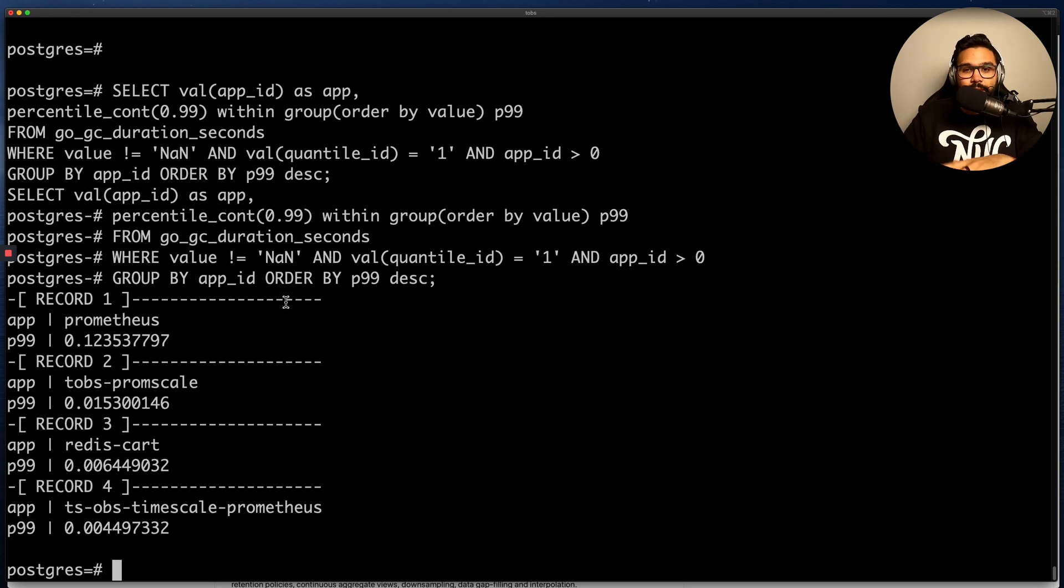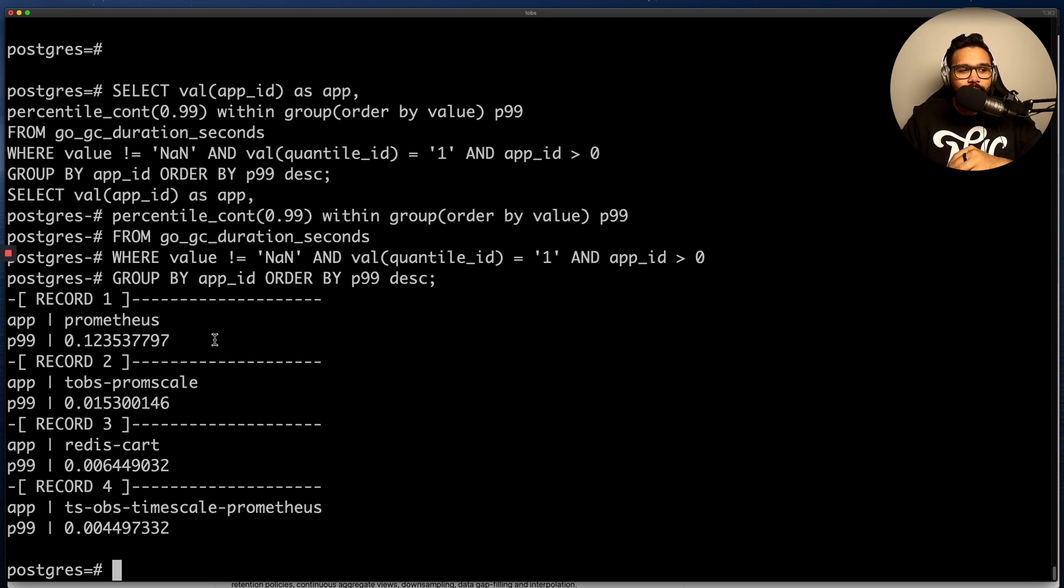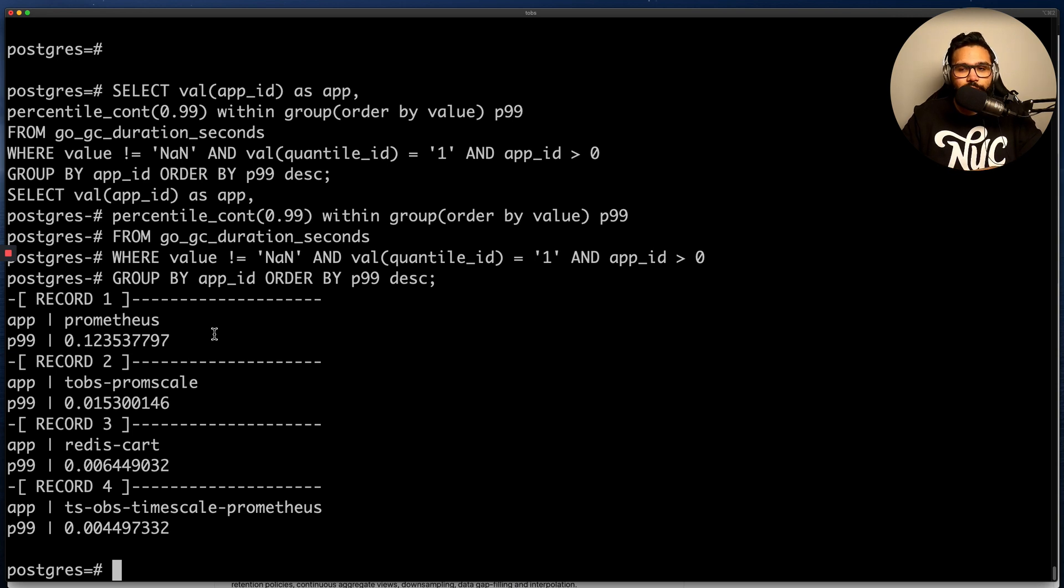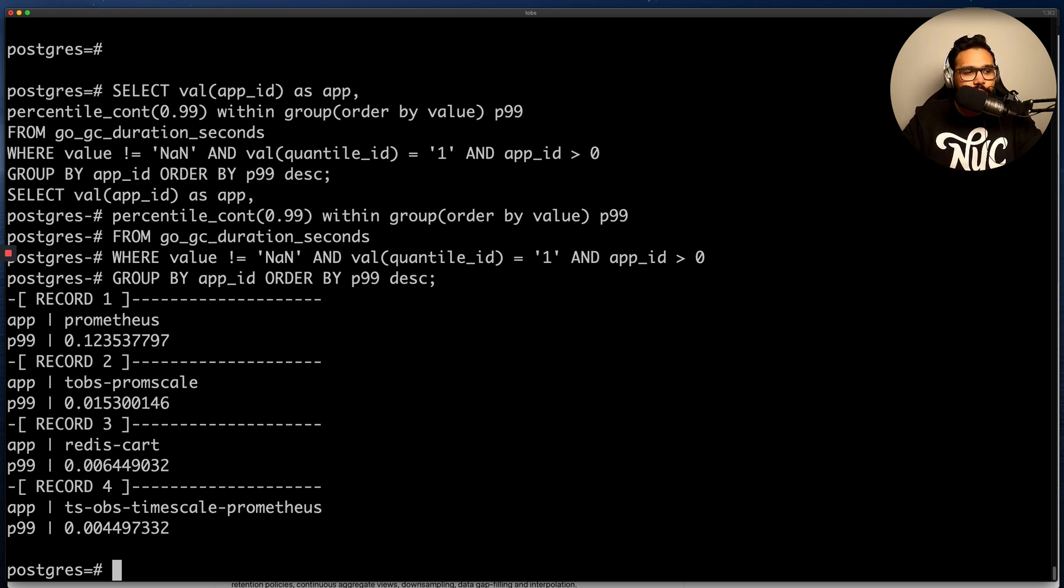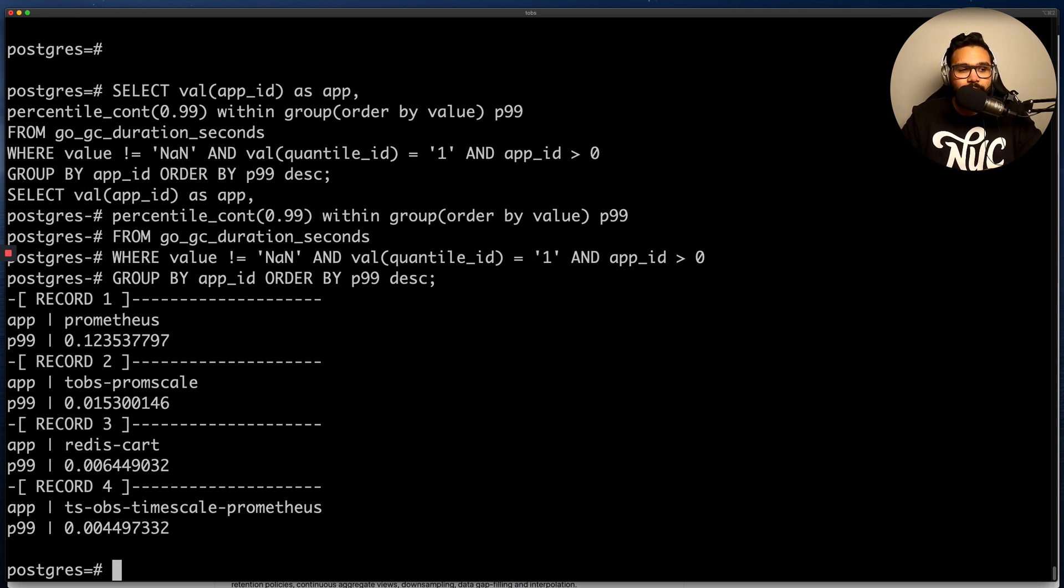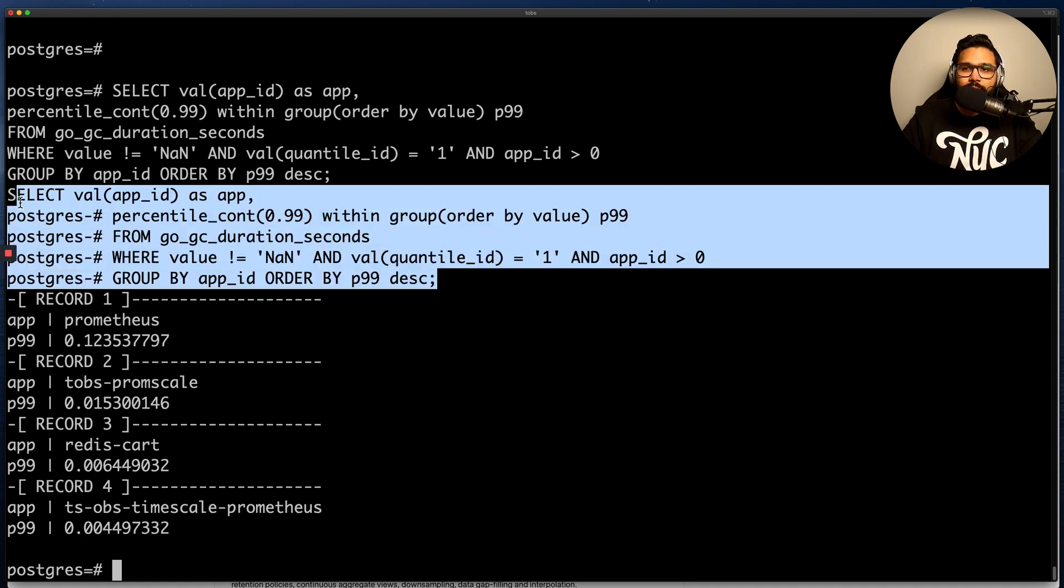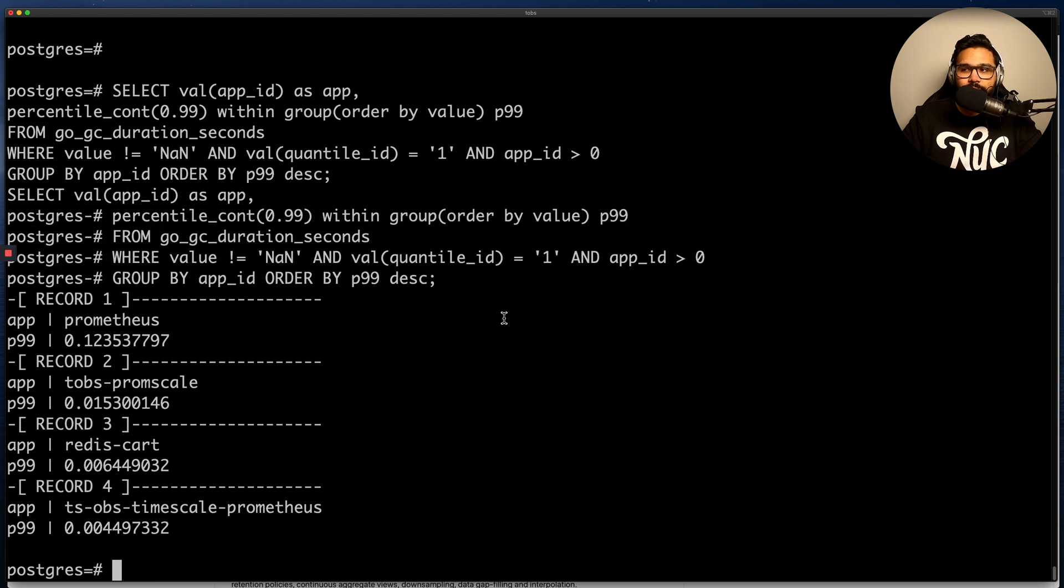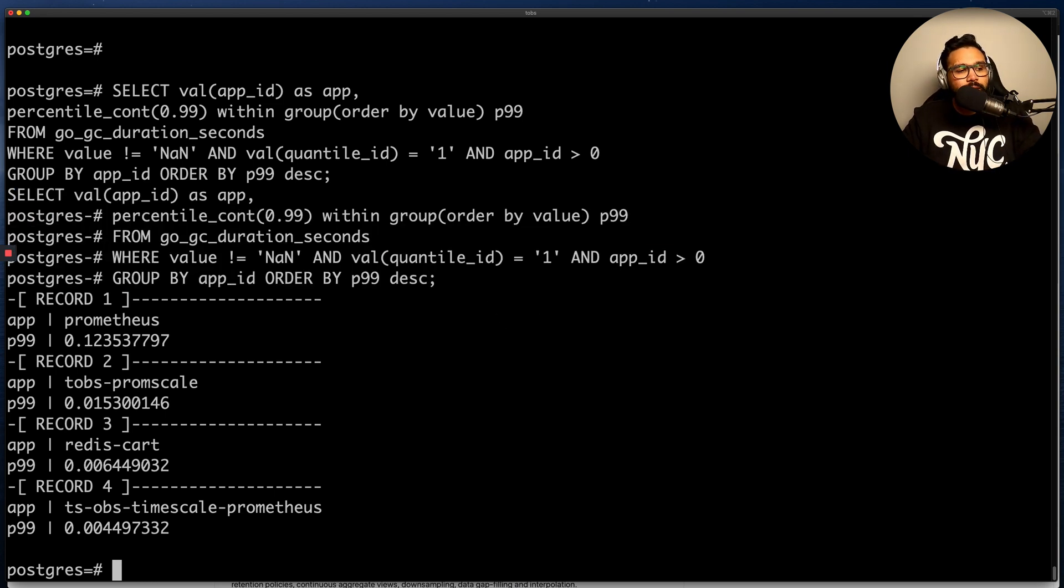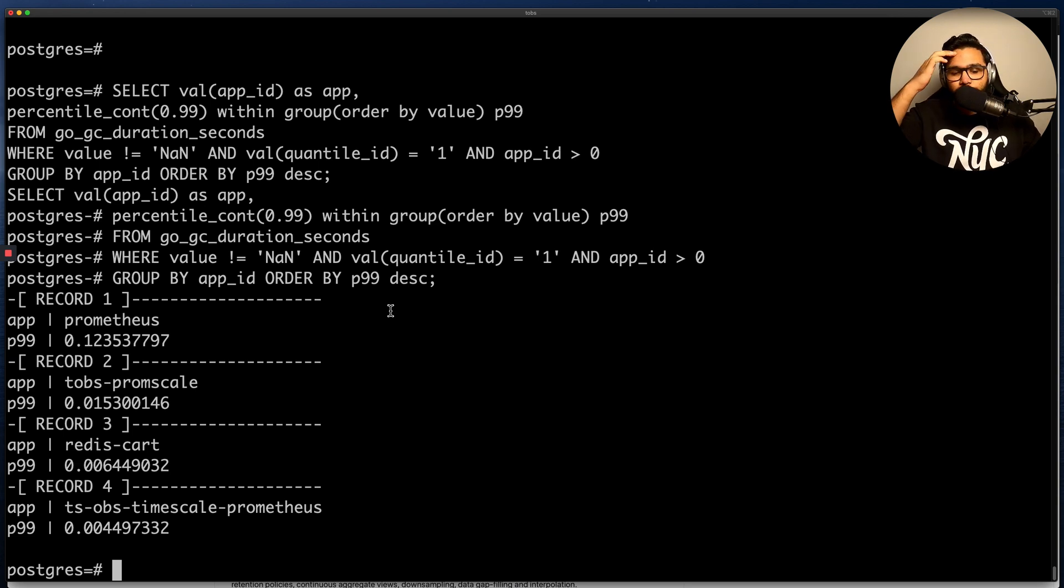Now, the thing that's actually unique about this query is that it aggregates over time and series and it gives you an accurate calculation of the percentile value for this Go garbage collection. Now in PromQL, you can't actually get an accurate percentile calculation when you're aggregating over both time and series. But as I've just showed you, this is something that is possible using SQL and is possible using PromScale in particular. And so this is just one example of the kind of analytics that PromScale can help you perform on your Prometheus monitoring data.